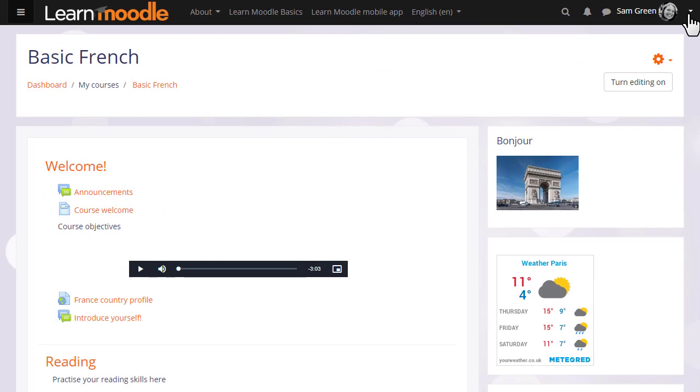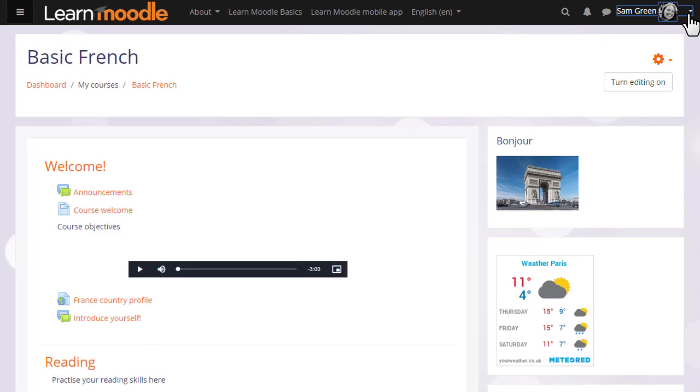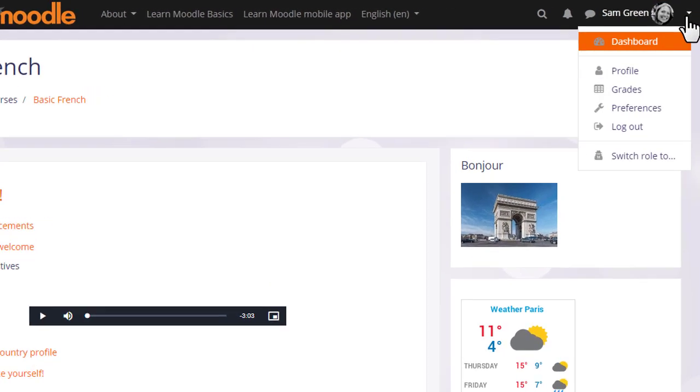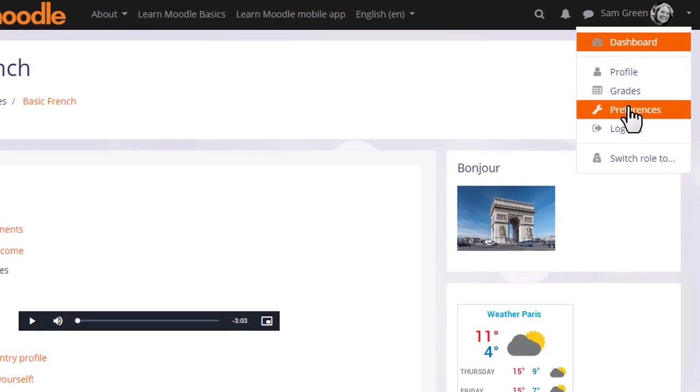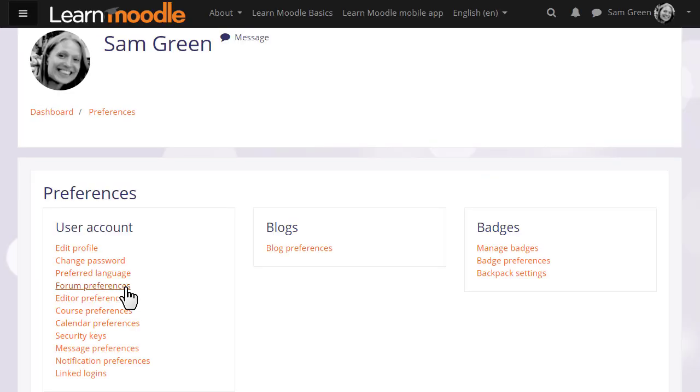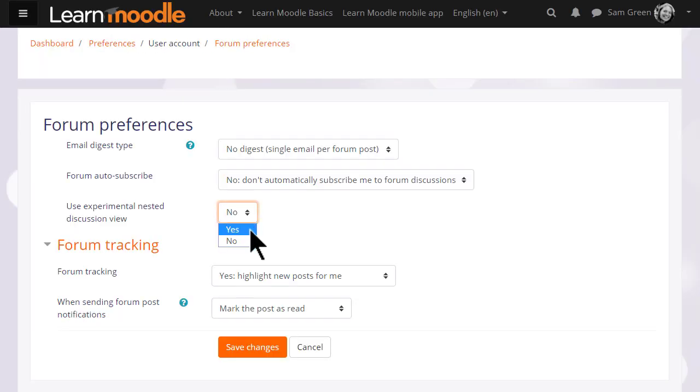Finally if you want to test a new way to view forum discussions you can access this from the user menu, preferences, forum preferences and try experimental nested discussion view.